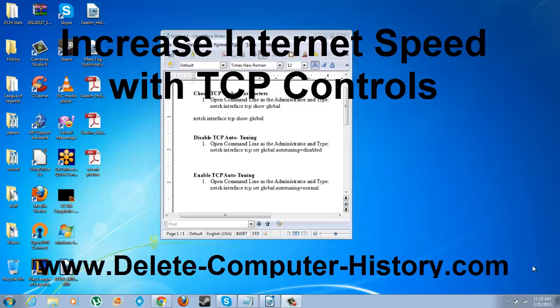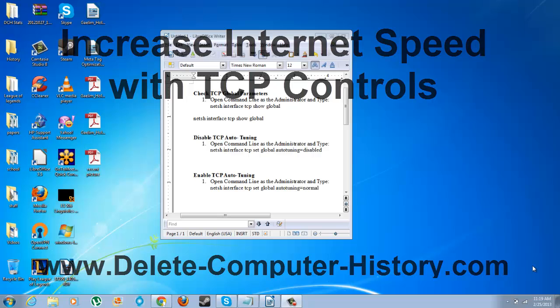Hi, I'm going to show you a very easy way to speed up your internet and make it a little bit more reliable. We're going to do this with your command prompt, and this is all about an option in your computer called TCP auto-tuning.